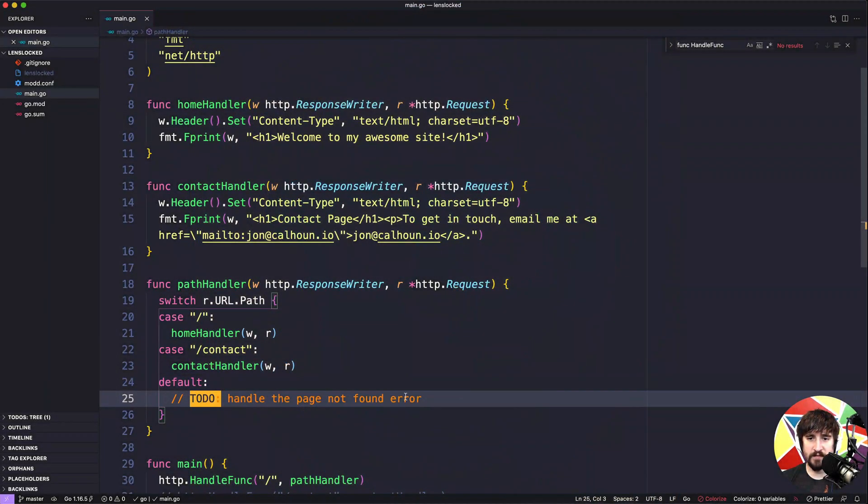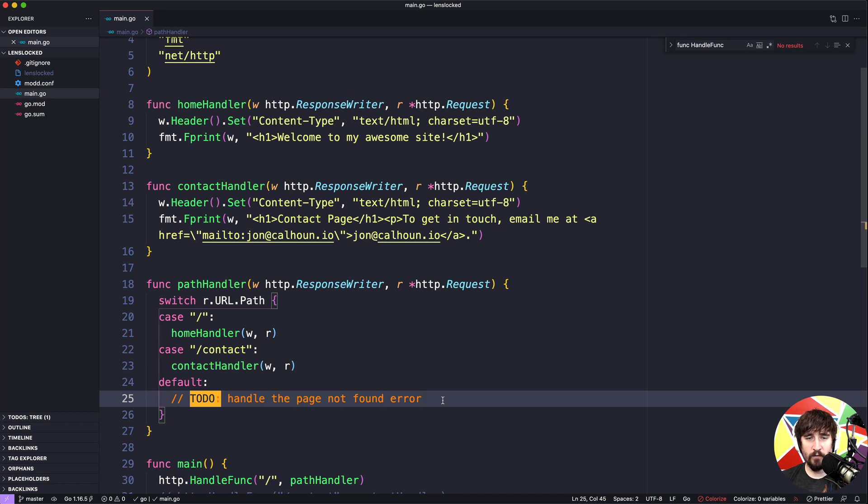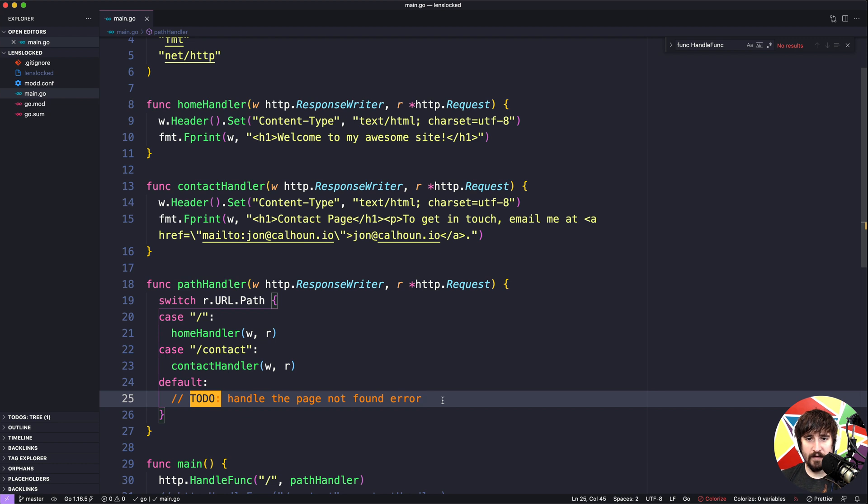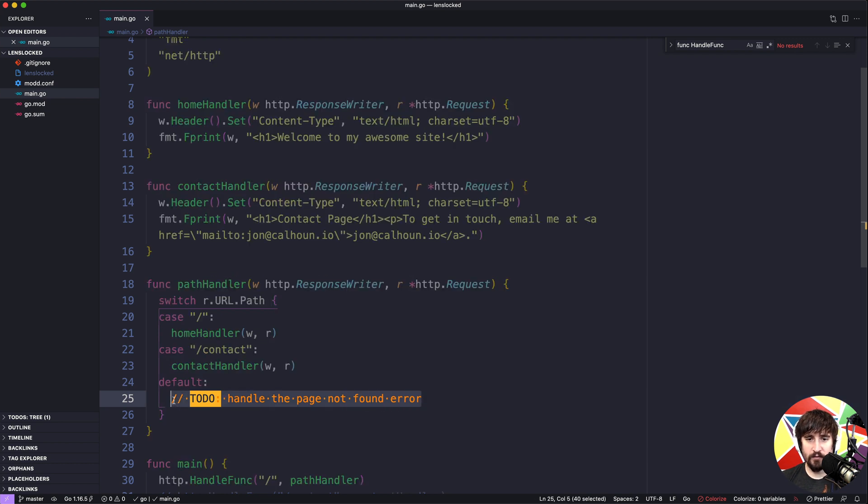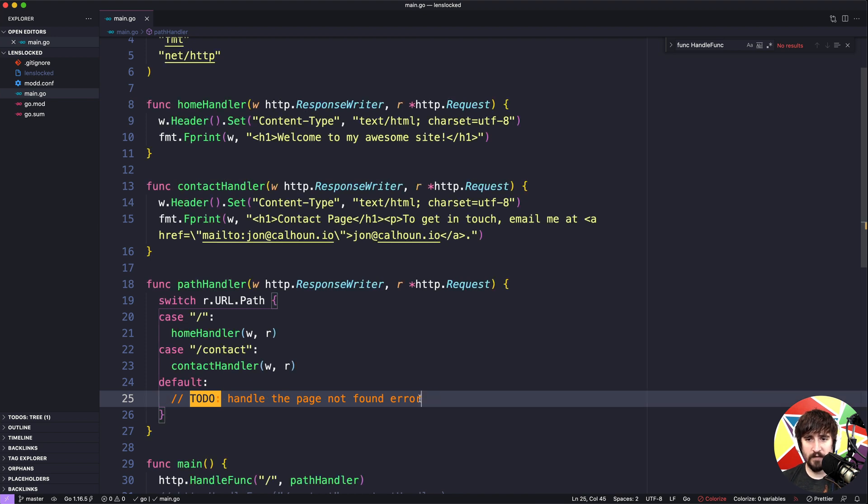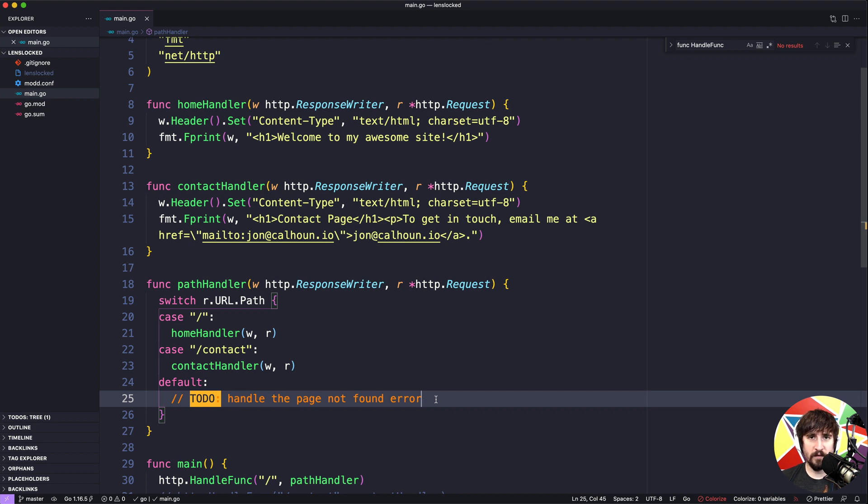When a user decides to visit a page that isn't part of our web server, we want to show them some sort of error message indicating that that page was not found. I had this as an exercise you could potentially try to do on your own, but in this video I want to walk through how I might go about doing it and teach a little bit about status codes along the way.